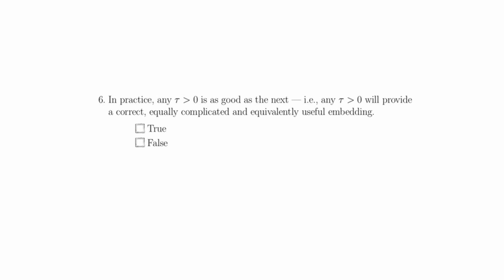Question 6 states that in practice, any tau greater than zero is as good as the next. That is, any tau greater than zero will provide a correct, equally complicated, and equivalently useful embedding. And this is false. In theory, this statement is true. Any tau greater than zero is as good as the next.